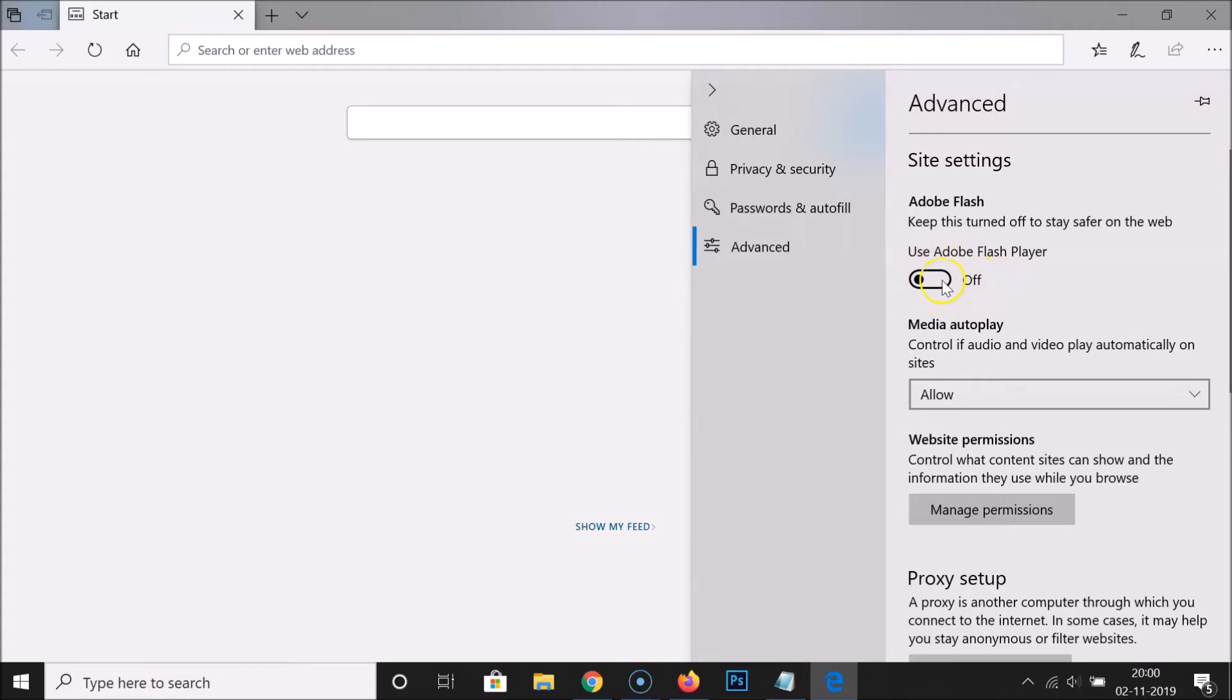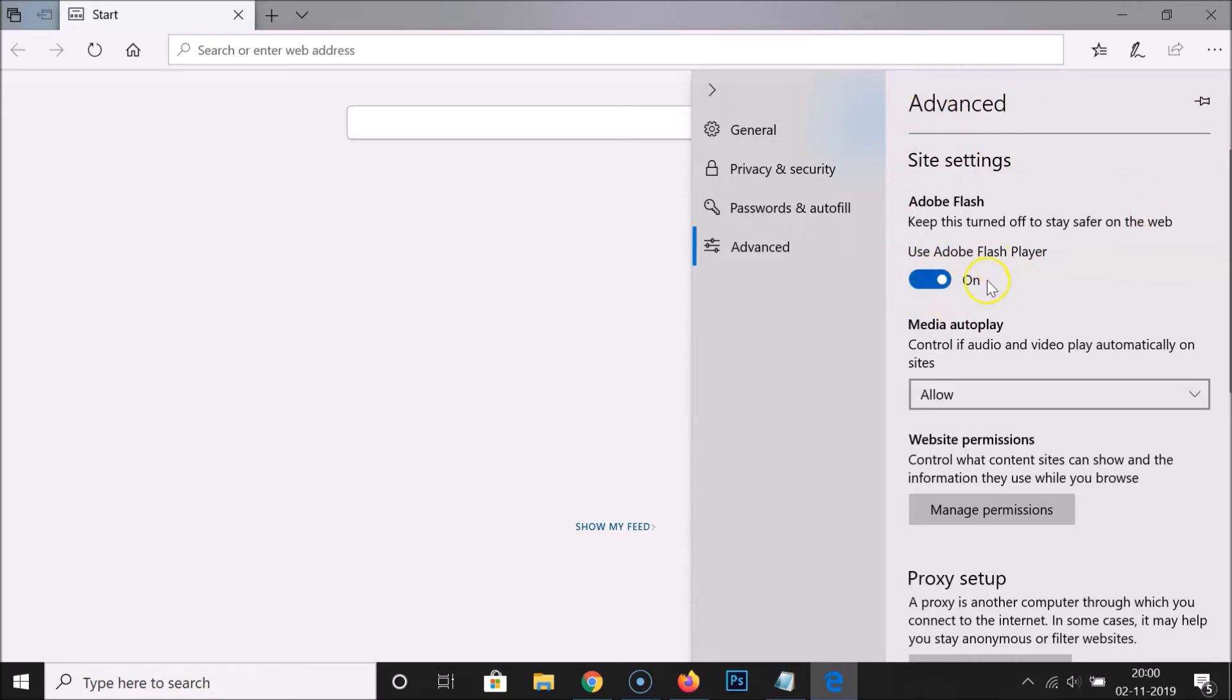You can see it is now on. And if you want to turn off this again, you have to come to Advanced and you have to turn off this toggle by clicking on it. So let me show you.